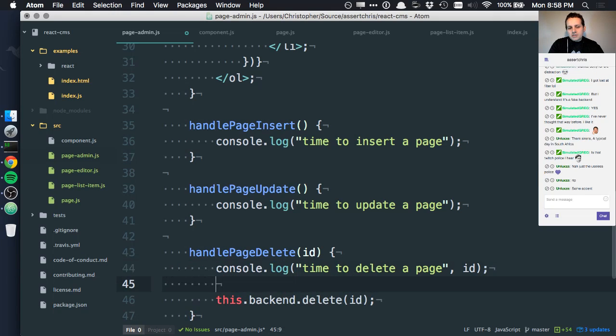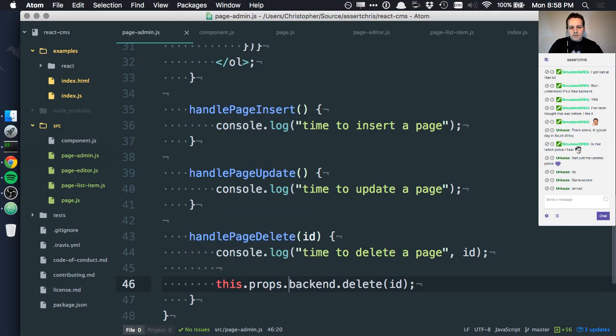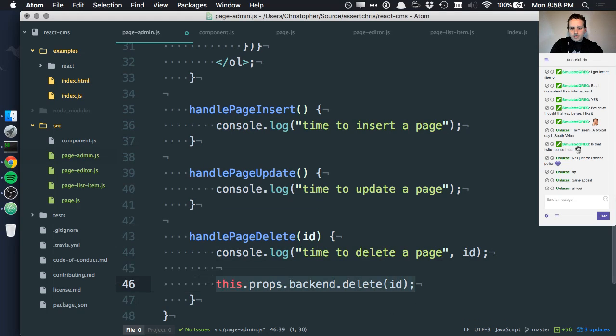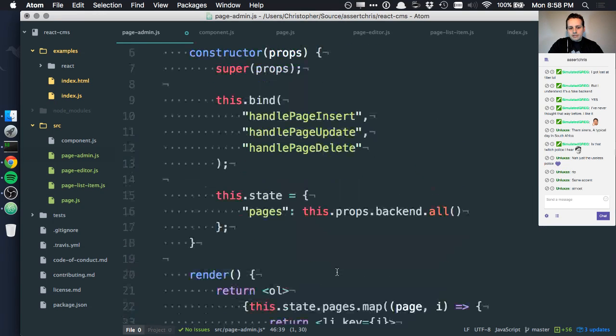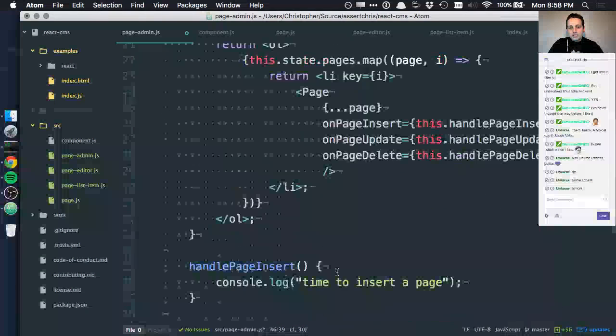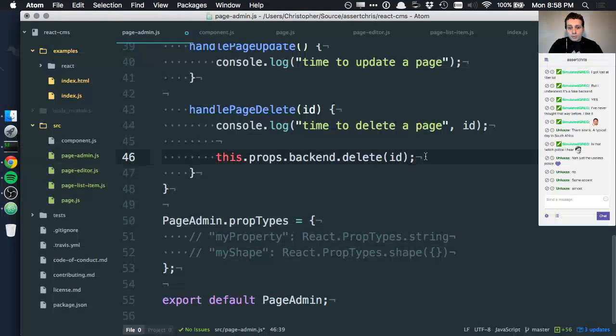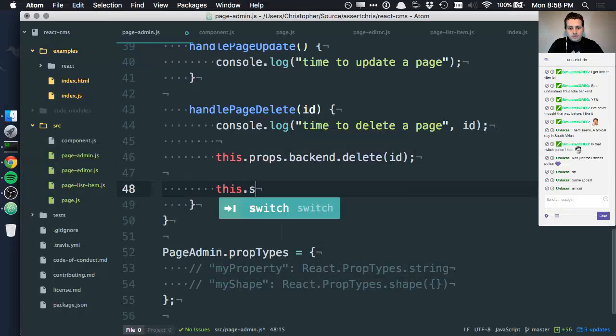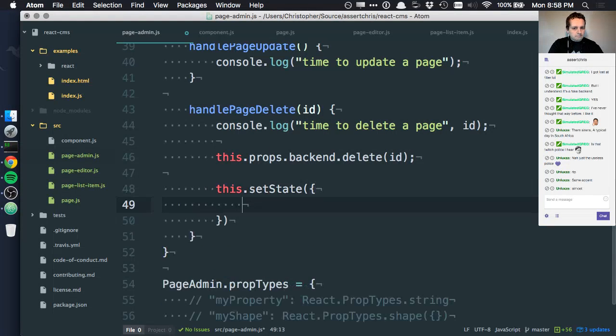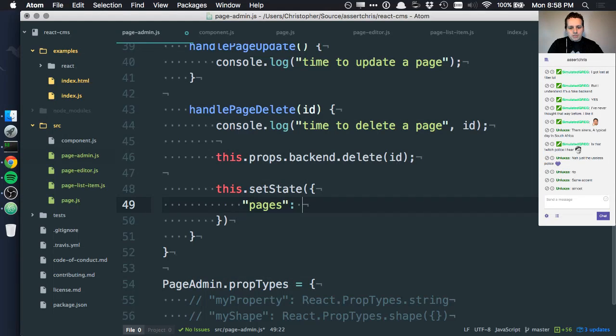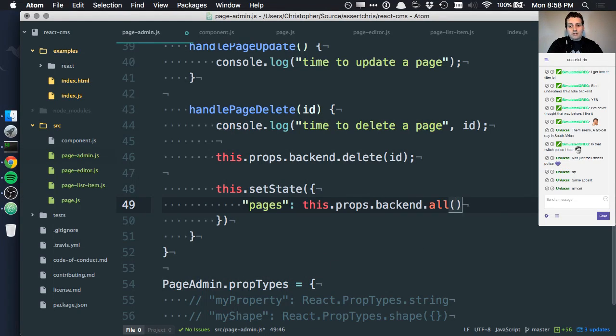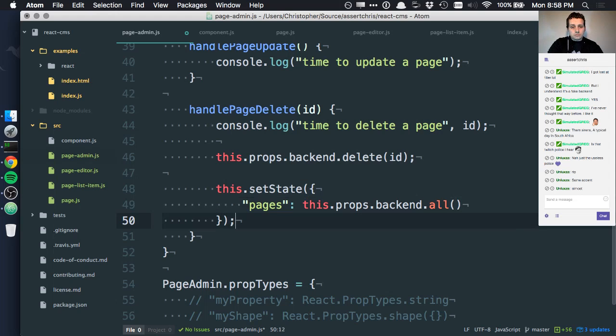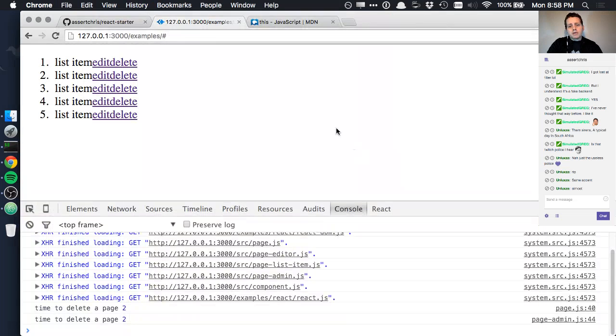We need to do this.props.backend. This is going to remove it from the backend but it's not going to update how this component looks. We need to update the state as well. We need to say this.setState where pages is this.props.backend.pages.all.